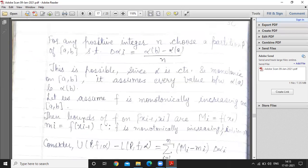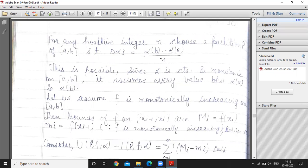Now let us assume f is a monotonic function — monotonically increasing or decreasing. We'll assume that f is monotonically increasing on closed interval [a, b]. Then the bounds of function f on the i-th sub-interval are: capital M_i equals f(x_i) and small m_i equals f(x_{i-1}).